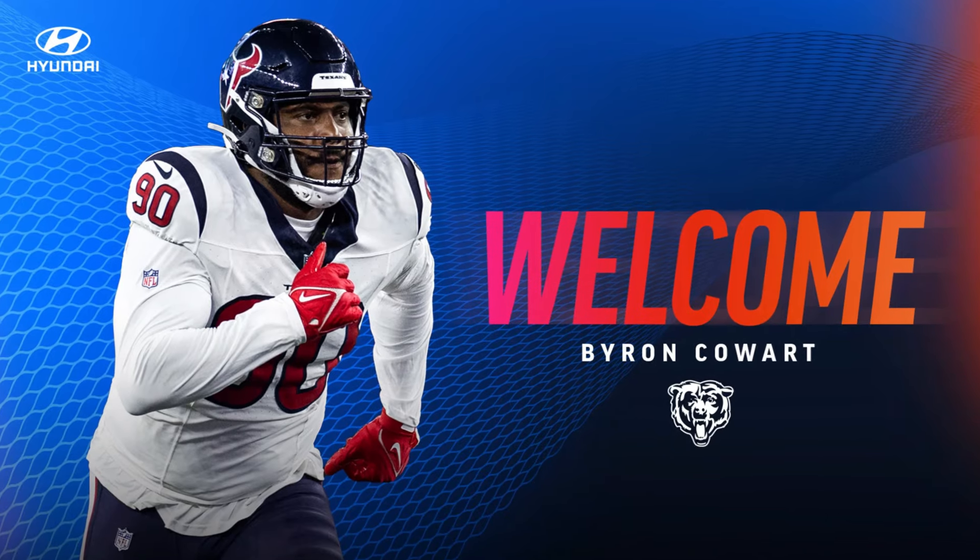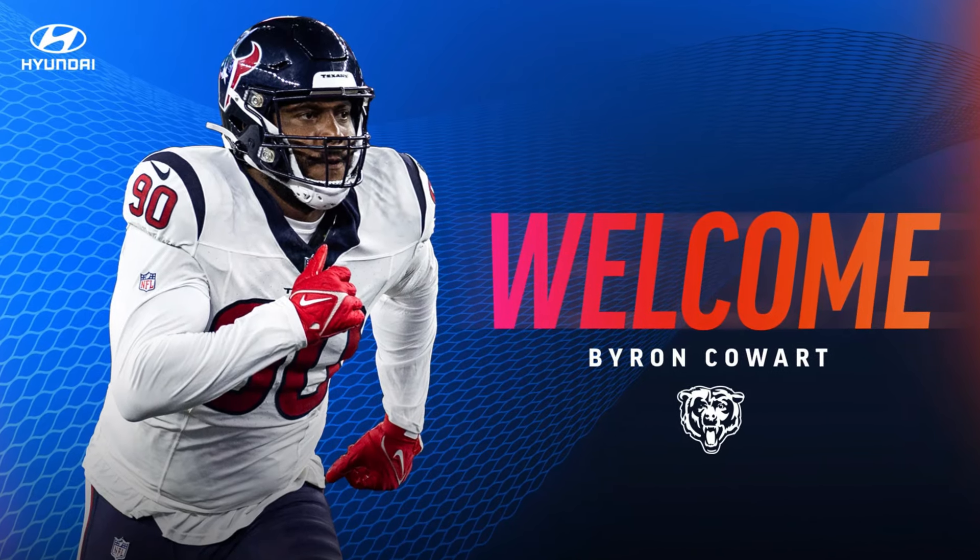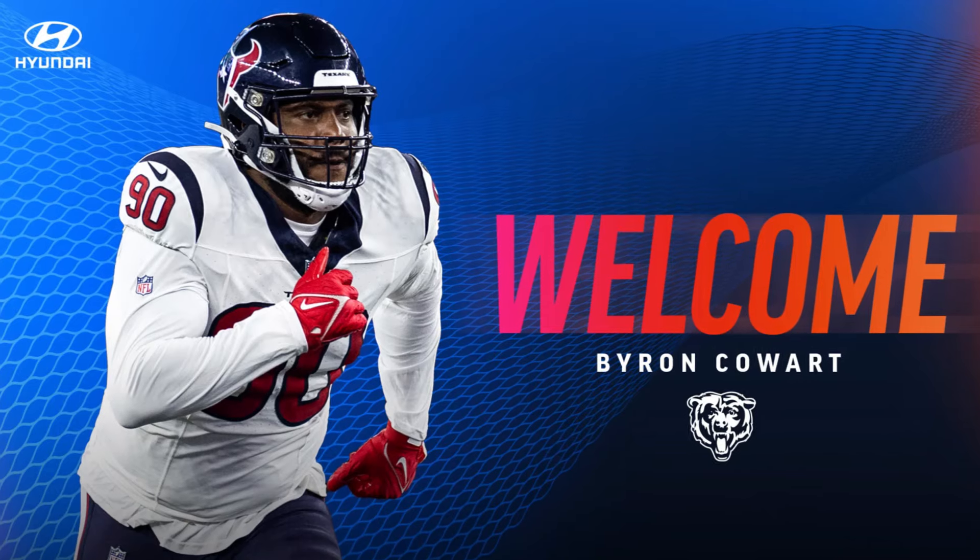Bear Down Chicago Bears, we've got a signing to talk about. Byron Cowart has been signed by the Chicago Bears as a defensive end, but basically he's been a defensive tackle for his career so far, a career that's been less than stellar.